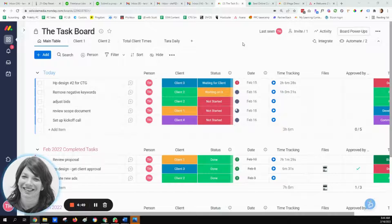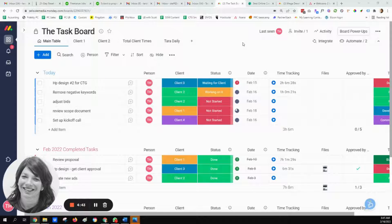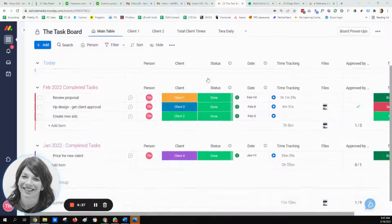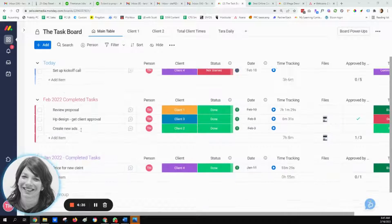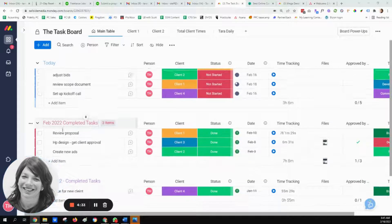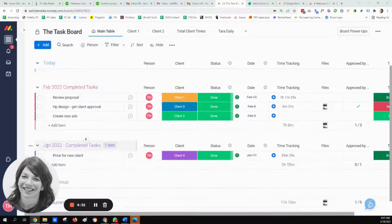This is one of a number of boards that was set up for them, but this is where their main tasks are that need to be done throughout the month. Since their clients work with them on a monthly retainer basis, this board is set up into different groups based on months.